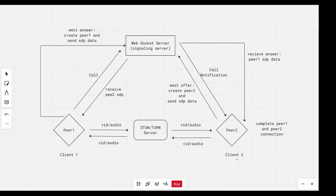Very nice. In the next episode, we will see how we can create a peer, and then later on we'll see how we can emit an offer. So the next thing to do is to see how we will create a peer and emit an offer. This diagram summarizes everything going on in our application and also summarizes the WebRTC concept of peer-to-peer communication.